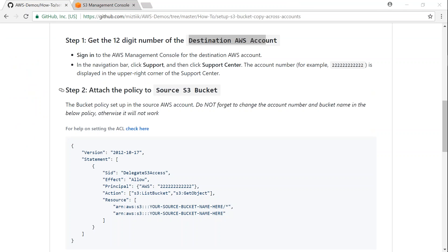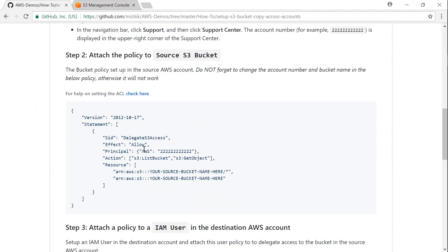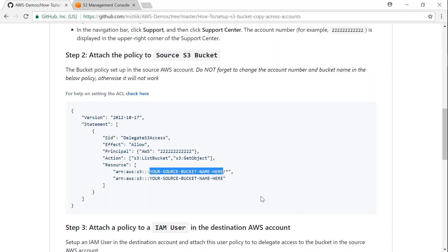Step two is to attach a policy to our source bucket. I have written a template policy and all you have to do is change the account number and put in the source bucket name. I have filled in the values, so just change the template policy to suit your requirements — especially the account number and bucket name — and then attach it to your S3 bucket.